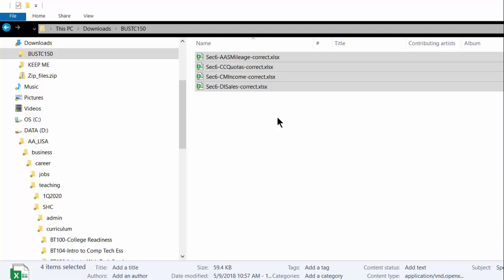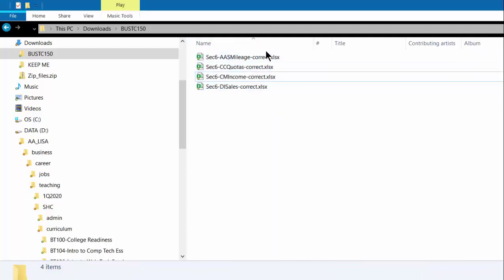Now 7-zip is a free program you can download from the internet and install on your computer. Instead of going and looking for 7-zip and opening it, what you do is go find the files that you want to actually put into one zip file.